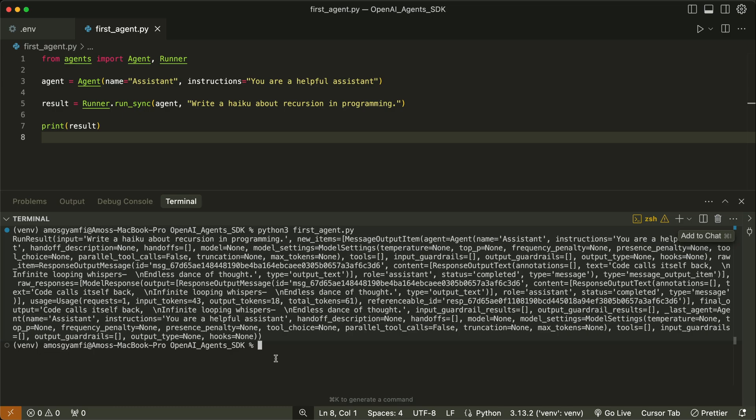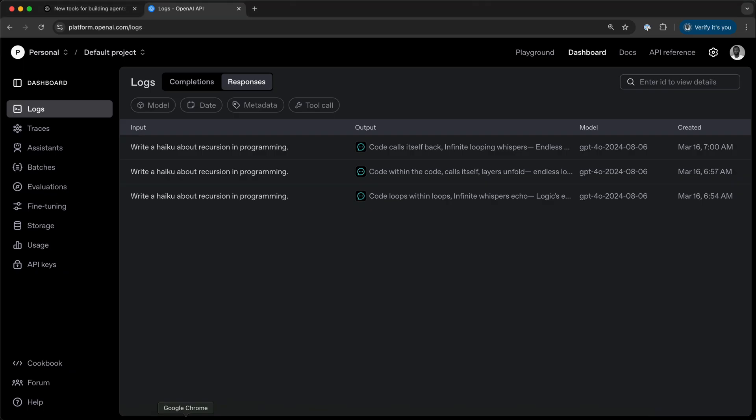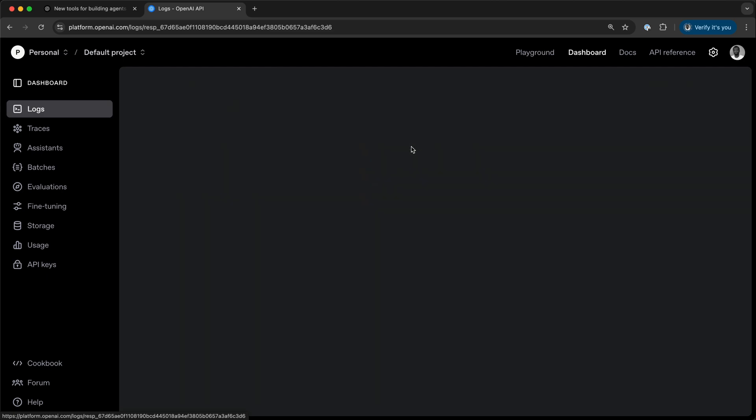However, we can also check the output from the logs. I'll go to my dashboard. Over here, we have the logs. This is the one we just ran.